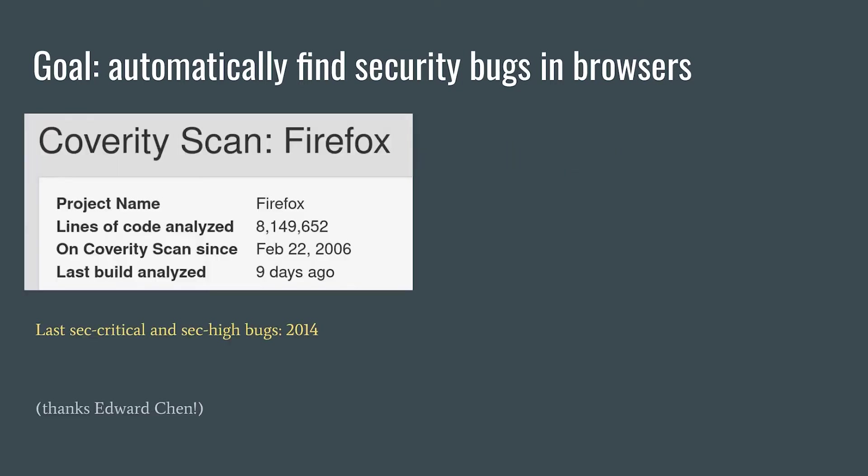For example, the Coverity static checker has found over 100 critical bugs in Firefox, which is great, but hasn't found a new one since 2014, which is less great.